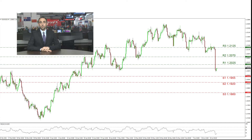If the price action continues lower, the S1 at 1.1955 could be tested first, while even lower the S2 at 1.1920 could be tested thereafter. Our lowest level for this analysis is at the S3, 1.1860 support.